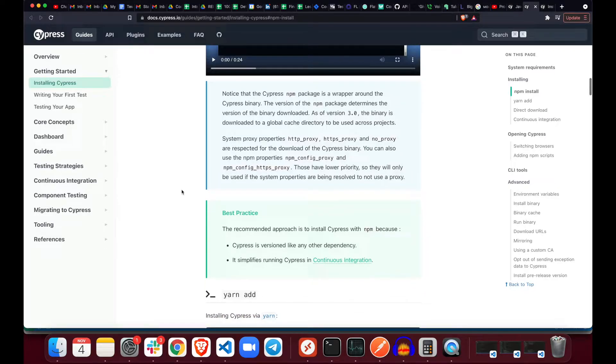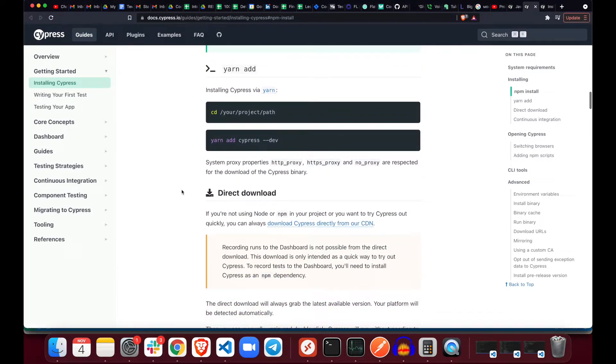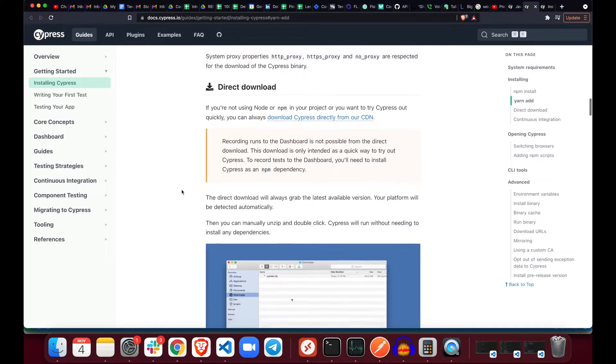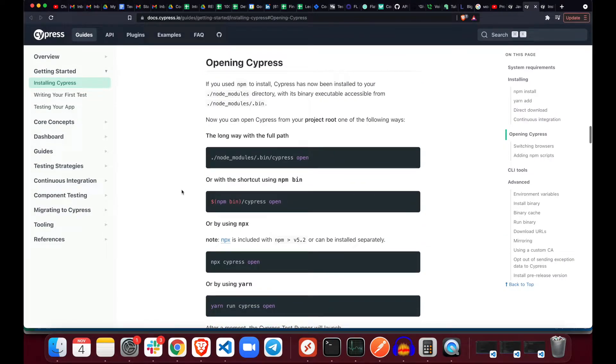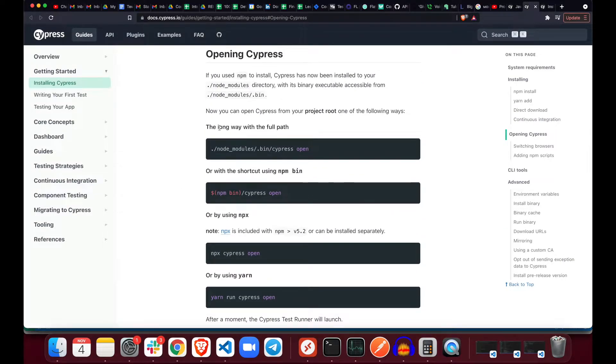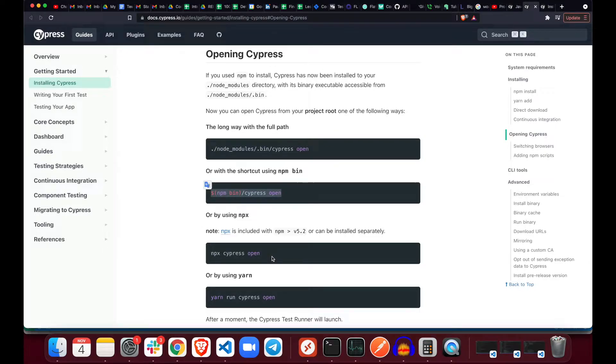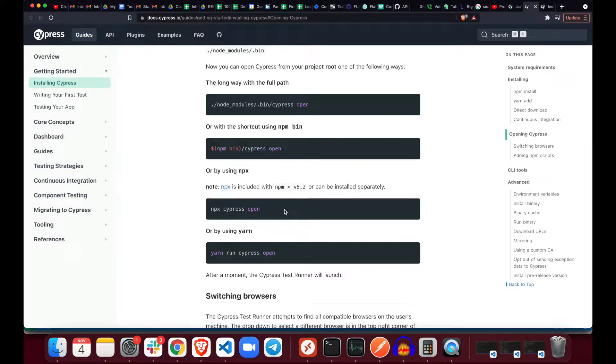We're gonna scroll down through a lot of information and find the one to run it. Operating Cypress, perfect. There are multiple ways to do that. Here's the long way, shortcuts using bin, here's another way. And here's the shortest way. We're using npx, which is a node package executor. Let's copy that command and run it.